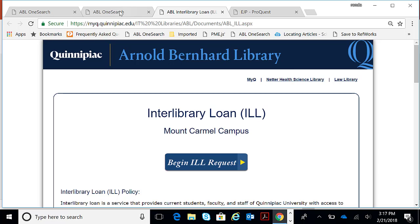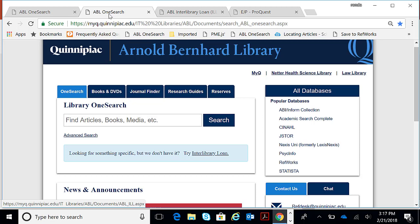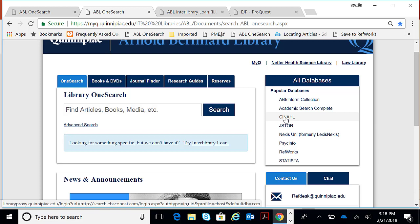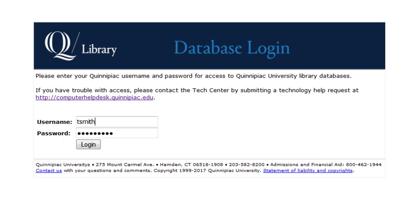Let's go back to our homepage. Next, I will be showing you how to search and retrieve full-text articles in the CINAHL database. CINAHL can be found right under where it says Popular Databases, right here. And remember, CINAHL stands for the Cumulative Index of Nursing and Allied Health.